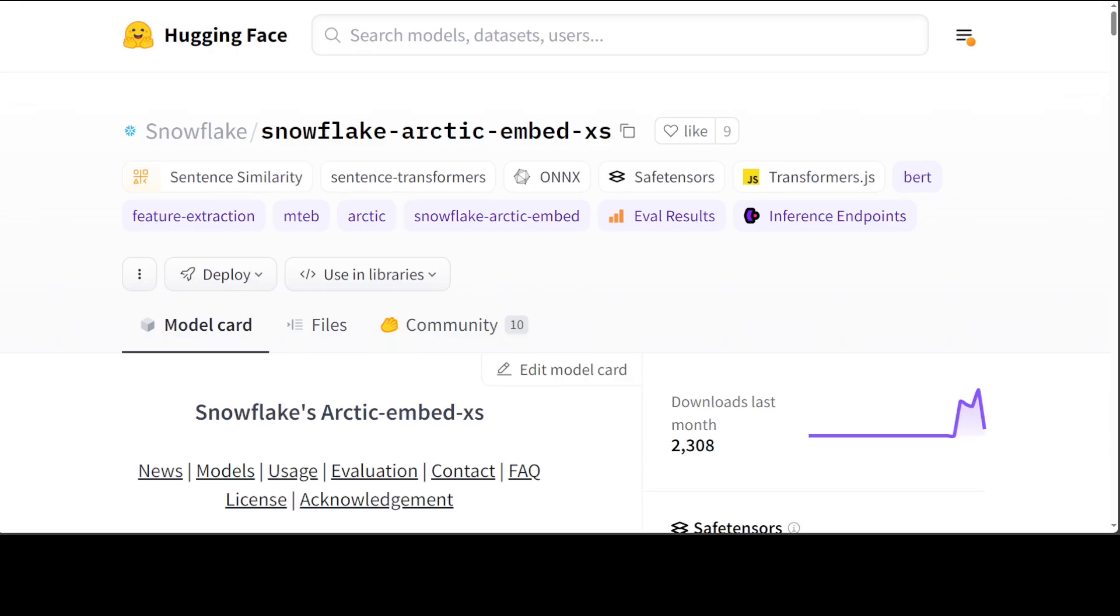Snowflake Arctic Embed is a suite of text embedding models that focuses on creating high quality retrieval models optimized for performance. The Snowflake Arctic embedding models have already achieved state-of-the-art performance on the MTEB and BEIR leaderboards for each of their size variants.